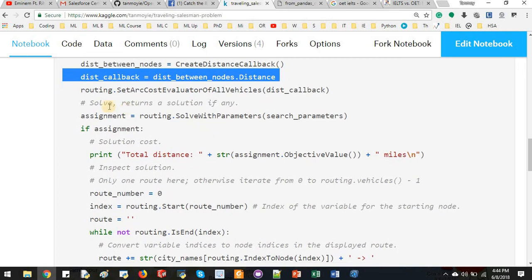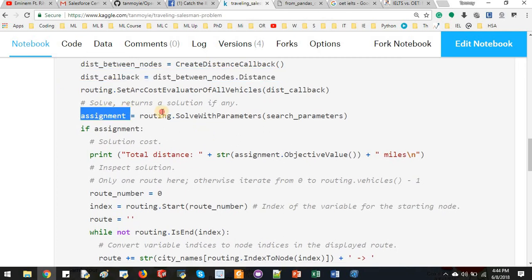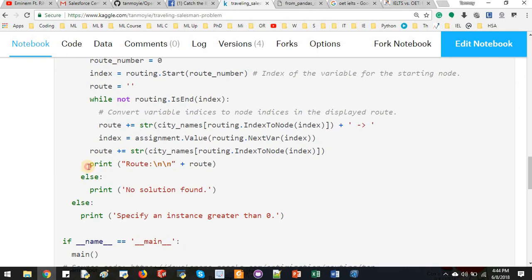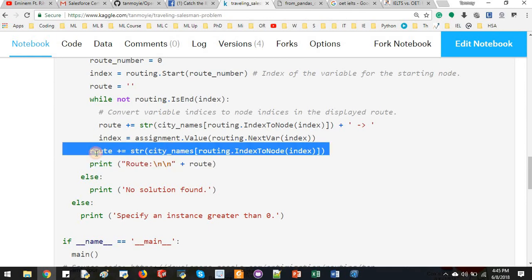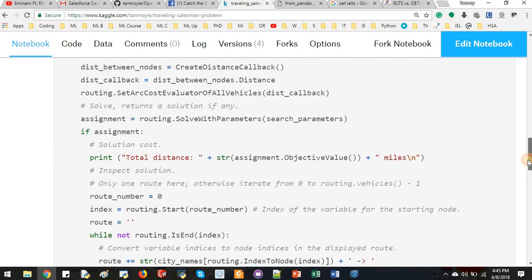And then we will assign them in assignment. In this line of code, the final route will be printed. So final route is here, final route will be calculated in this string, city name. So in the city name we can see city name.